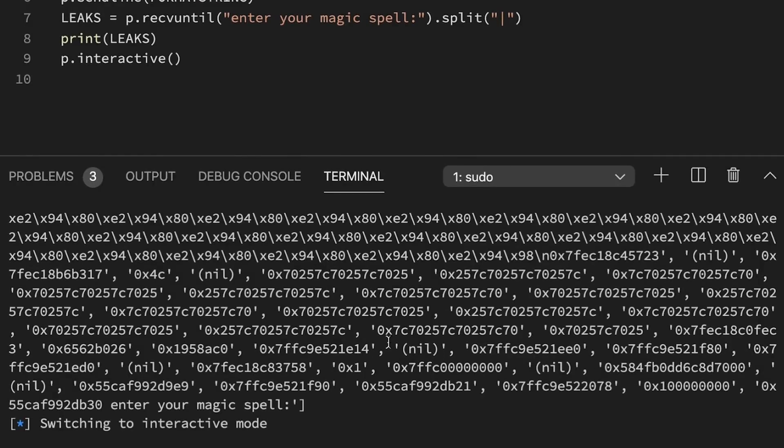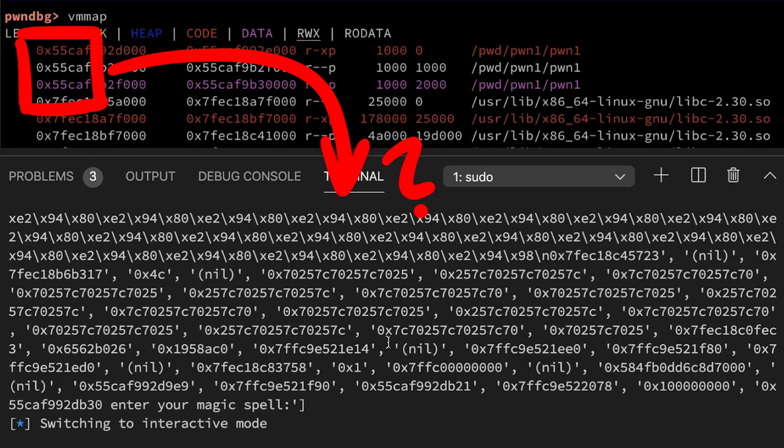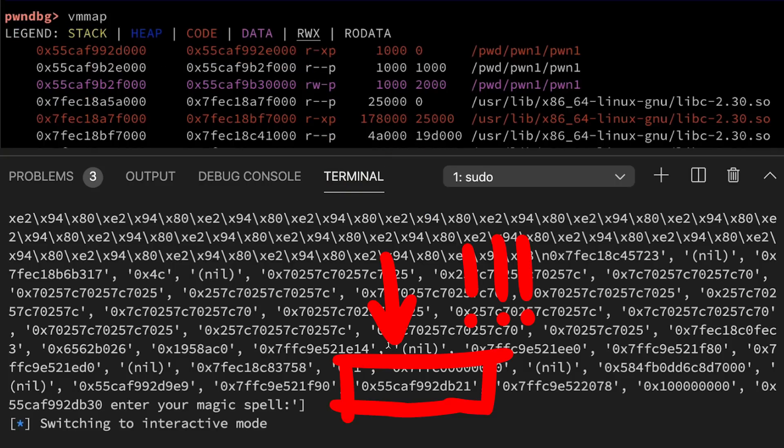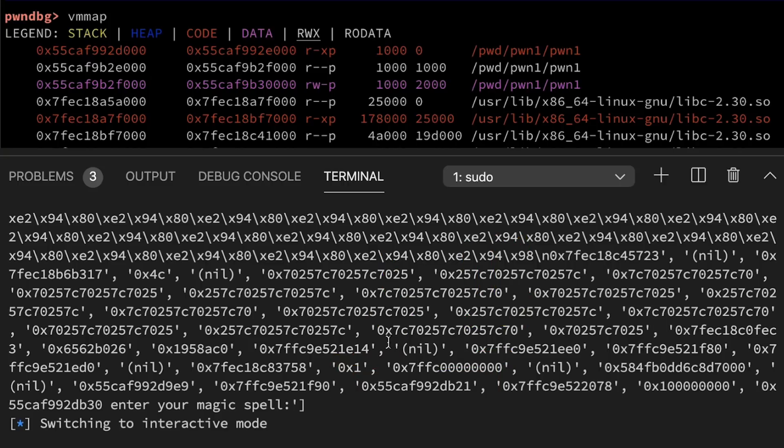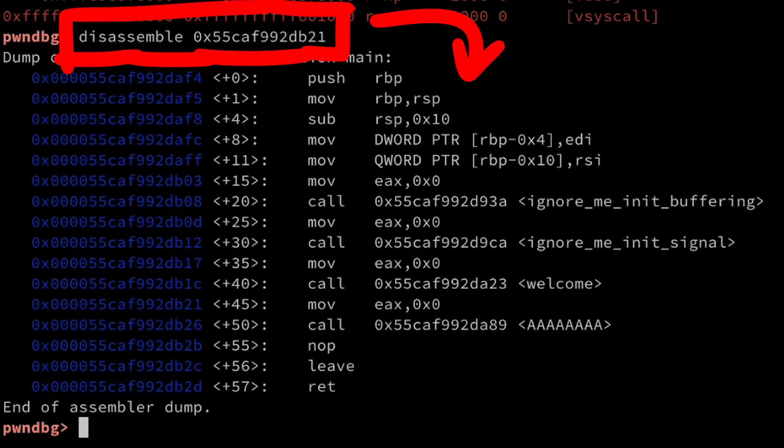Let's attach gdb and get the virtual memory map again. And now we look for addresses that start with 055CA. And indeed we can find now one in our stack leak. If we are curious we can check what that address is. So disassemble at this address.